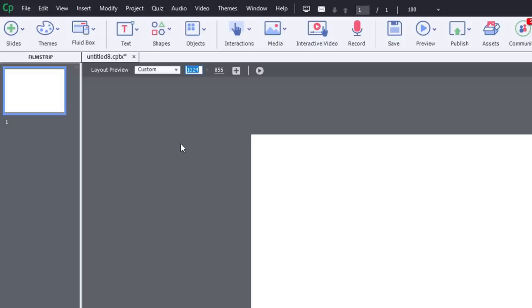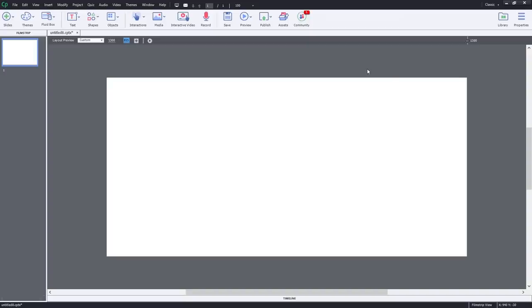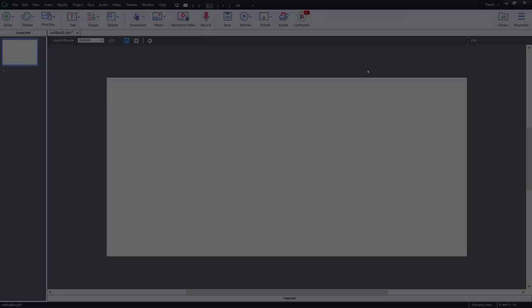So now I should be able to type in those numbers here and see a preview of that. What was that, 1300 by 855. So there's my screen resolution there. Again, accounting for the space that's used up by the browser window itself, the URL bar, the bookmark bar, and the controls at the top there. So there's in a nutshell how you can resize your project or choose your project size in Adobe Captivate.